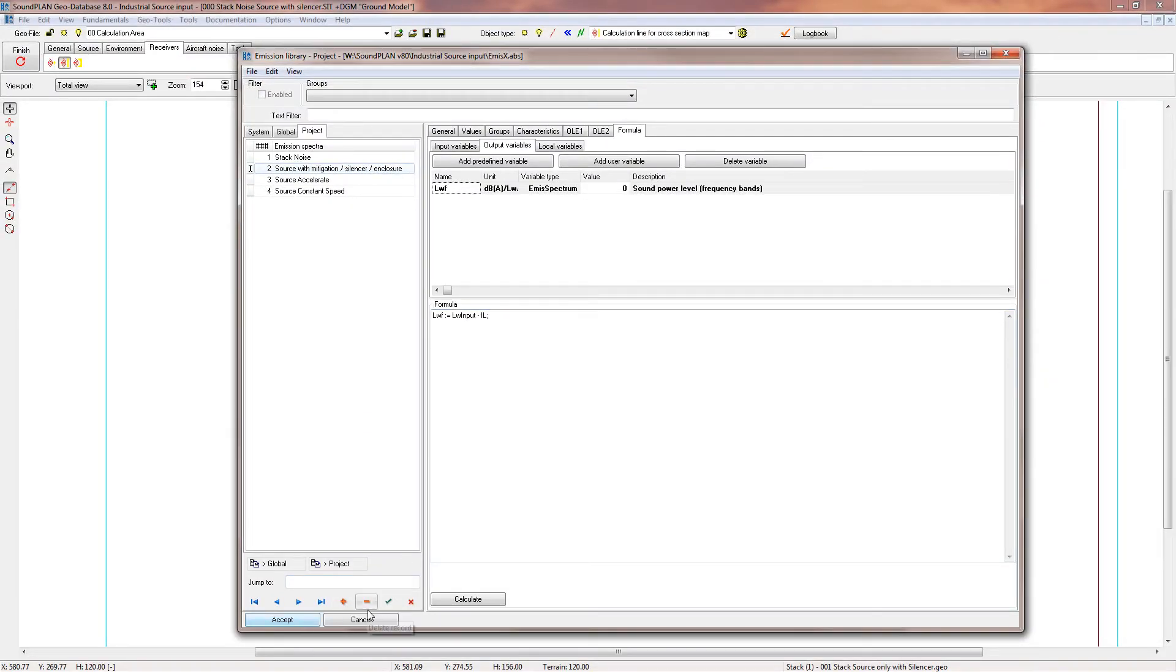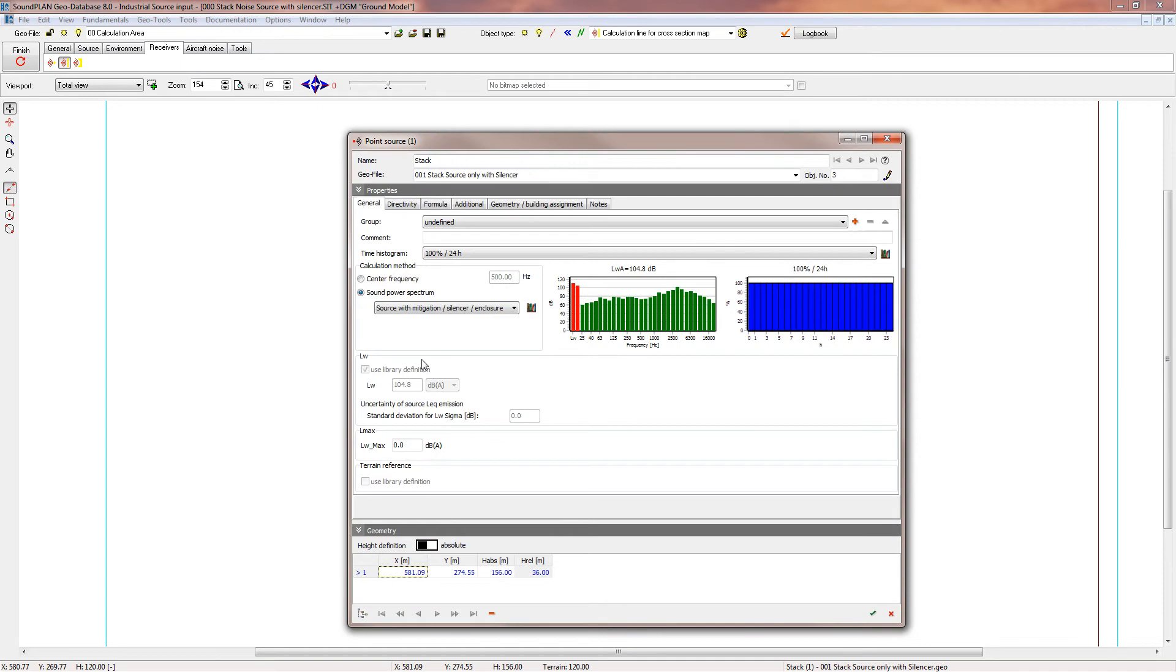The output I'll accept. This is assigned to this source, so we can call it stack source with stack silencer.